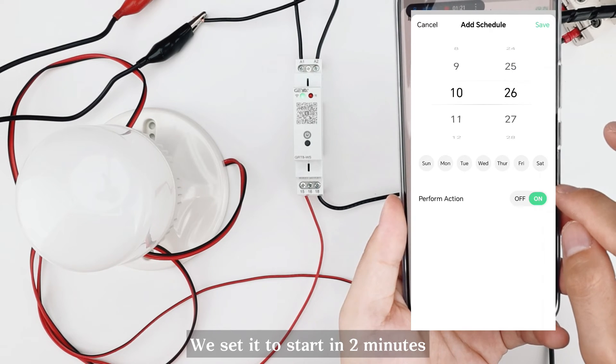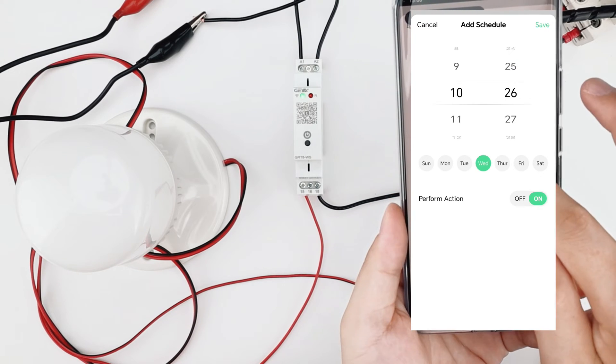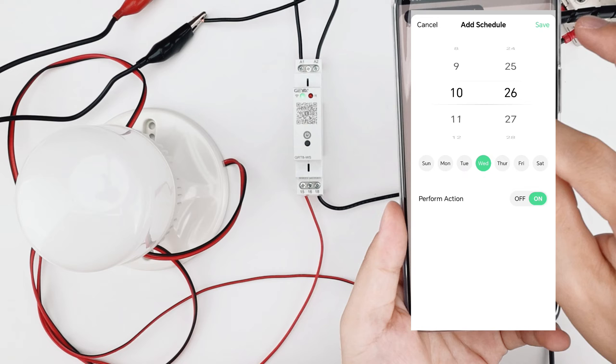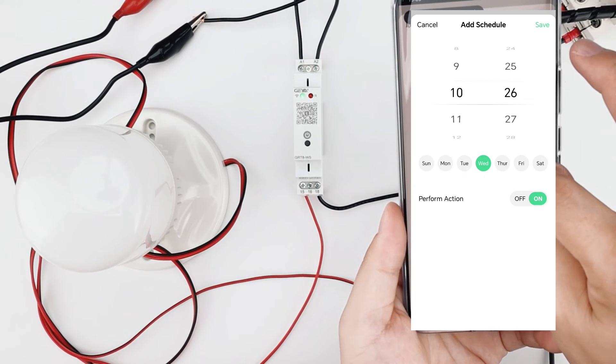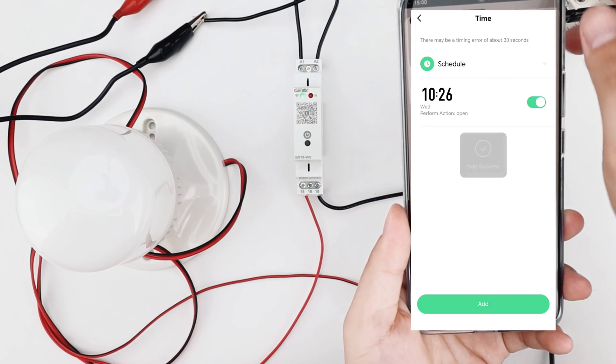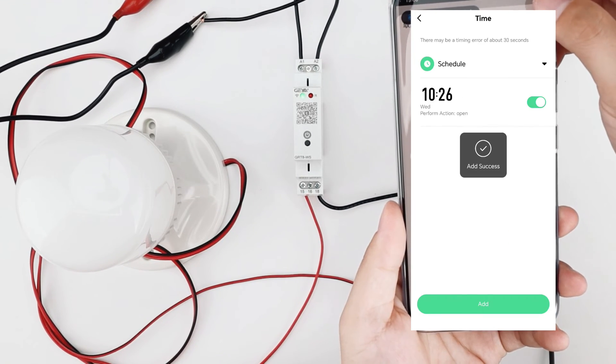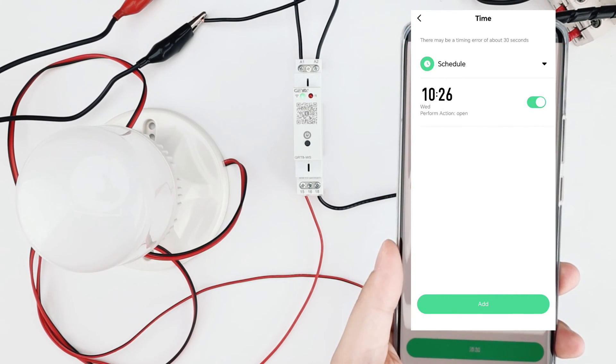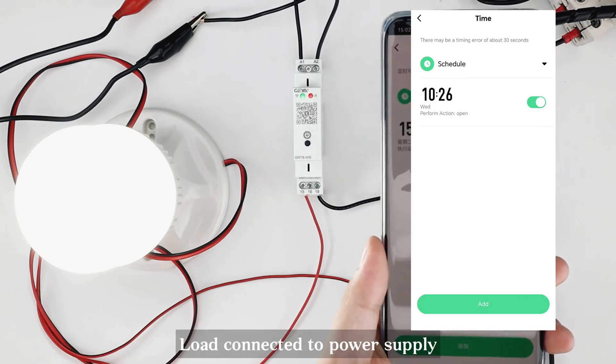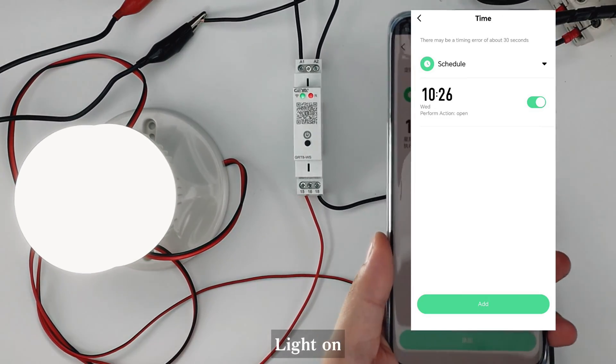We set it to start in 2 minutes. Time is up. Load connected to power supply. Light on.